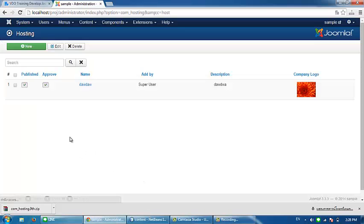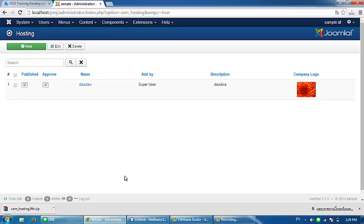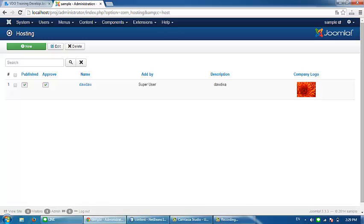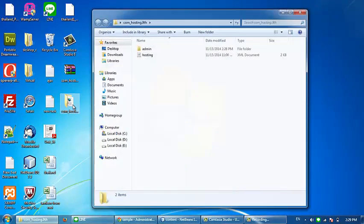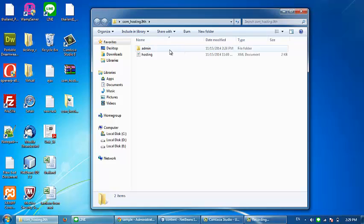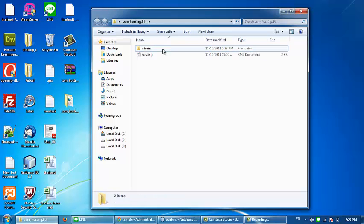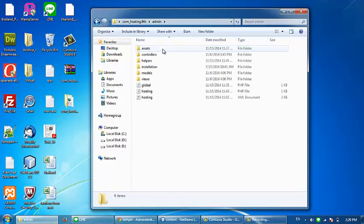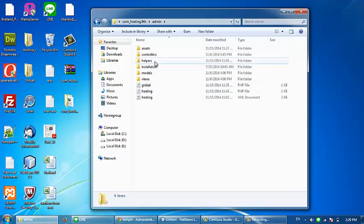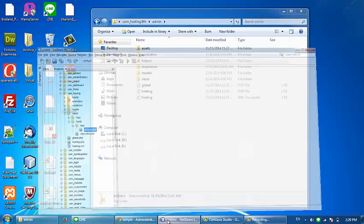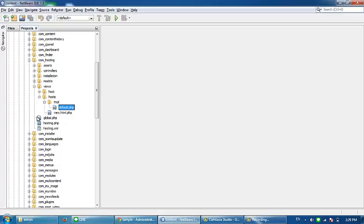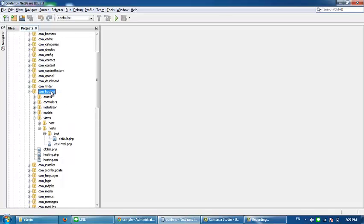We will create a sidebar menu here. Open the file that you have extracted, then open the admin folder. Copy the helpers folder and paste it under the com_hosting folder.